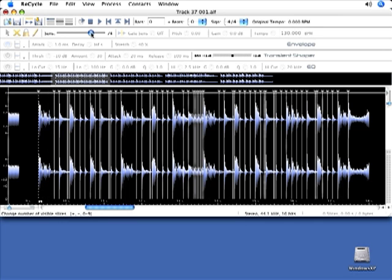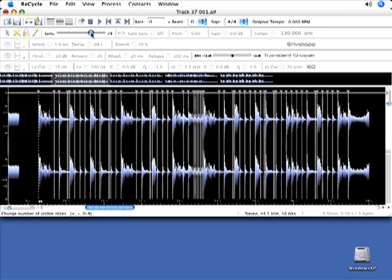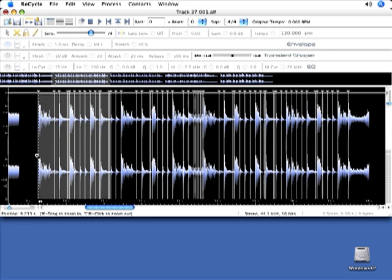I'm going to back this up, and now I will start with the auditioning of each slice and add slices as I need them. So I will zoom in. Once again, I will click and drag.